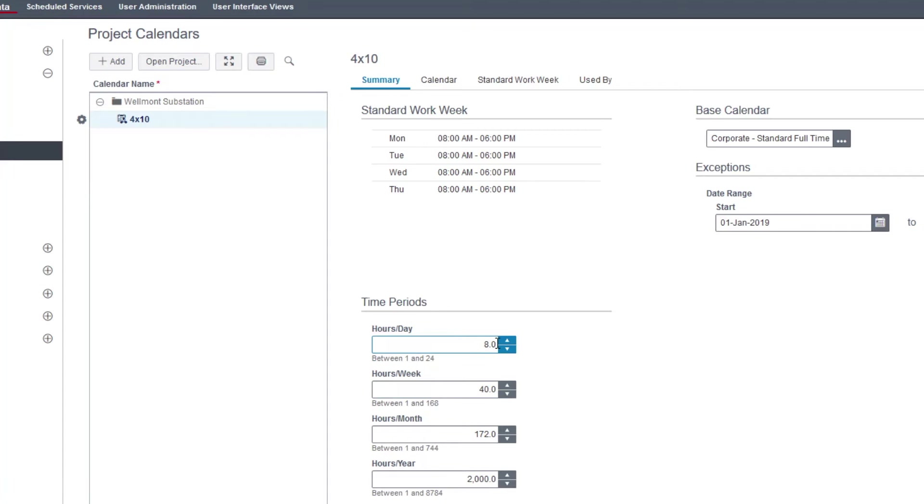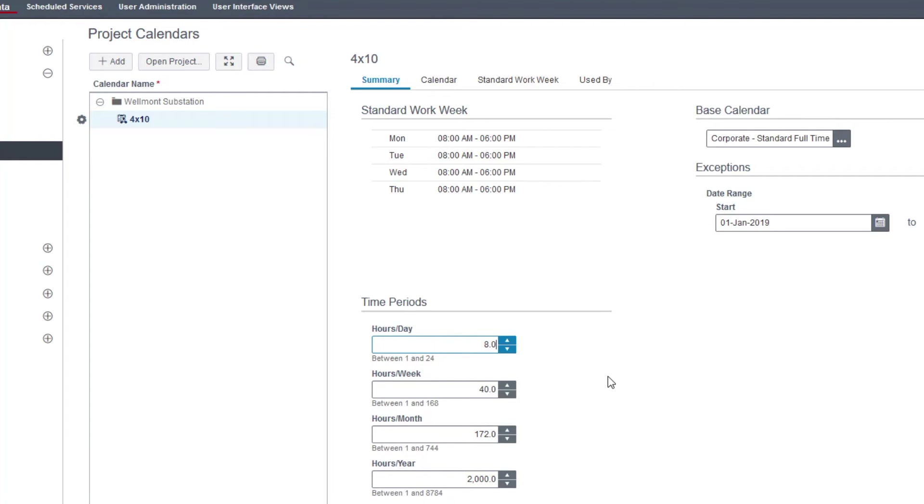And then setting hours per day is also very important. If I leave it as 8 hours per day and I work a 10 hour period on one day, every 8 hour period is going to be registered as one day. So if I work 10 hours on Monday, it's going to say I worked 1.25 days. Well, I don't want that. I want that 10 hour period to equal one day. So I'm going to change this 8 to a 10. And then save.